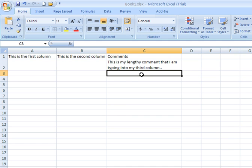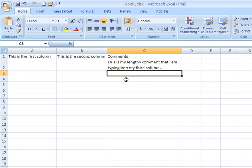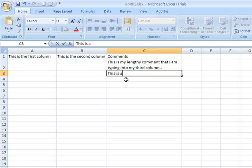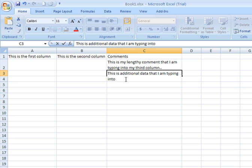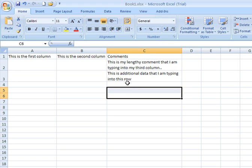If I type into the next cell down, when I reach the right edge, it wraps around and it maintains that cell wrapping formatting.